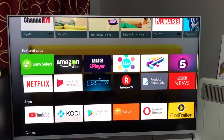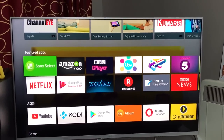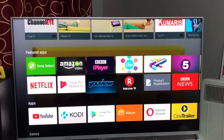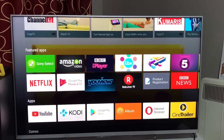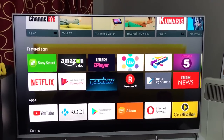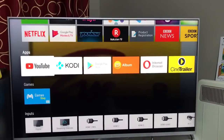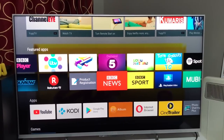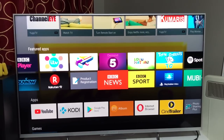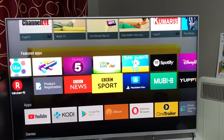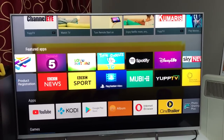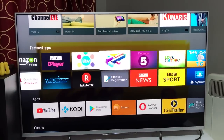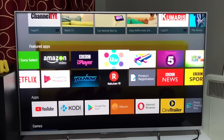Hello friends and welcome back to my channel. A lot of you have been asking me questions in the comments on my previous videos where I've done several reviews of Android and smart television apps and settings. You've been asking me to post about the best apps that should be on your smart television in 2018, so this is the beginning of 2018.